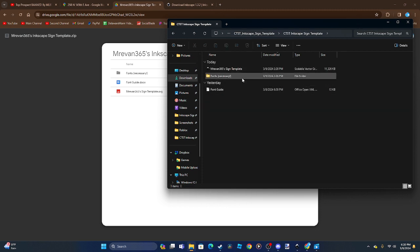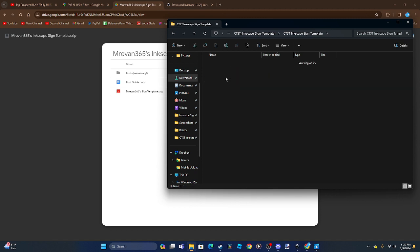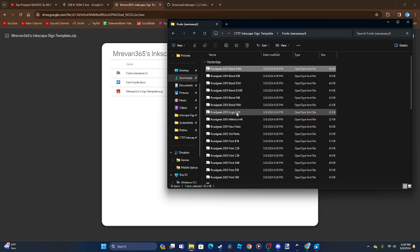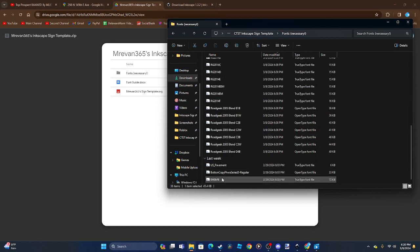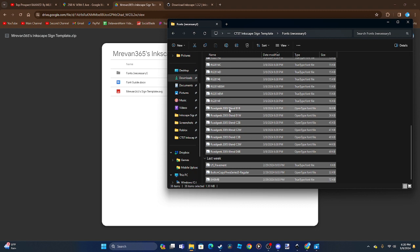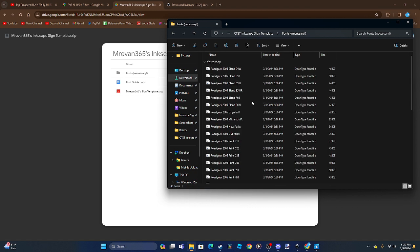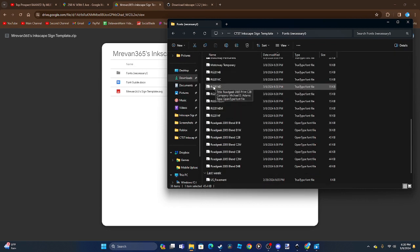The first thing you need to do here is install the fonts. You're going to have to select all of them.